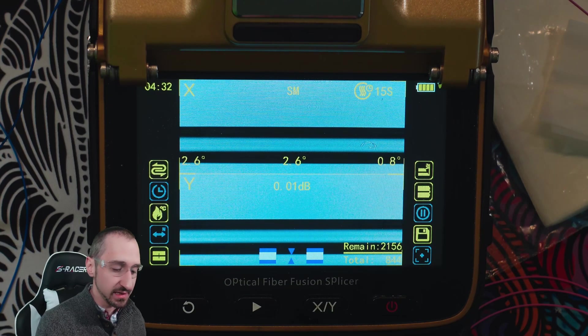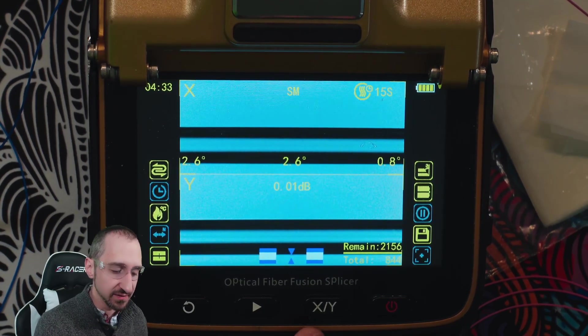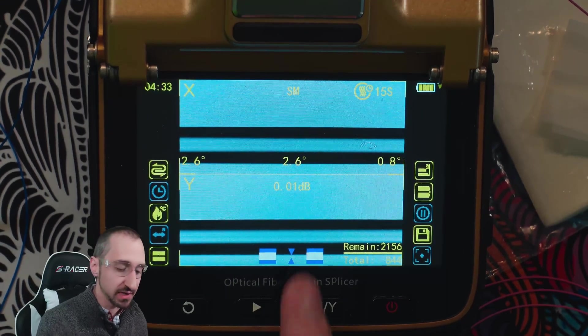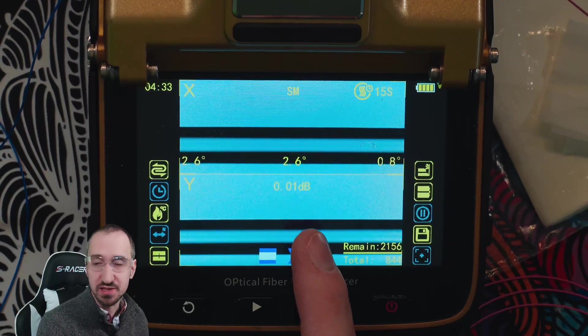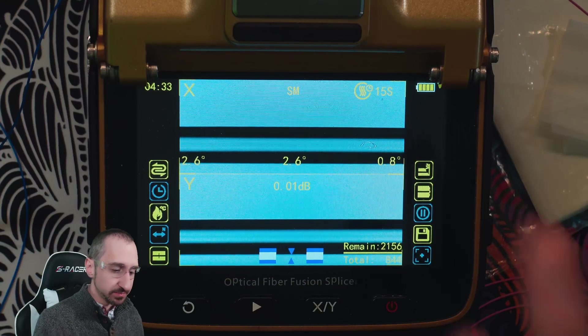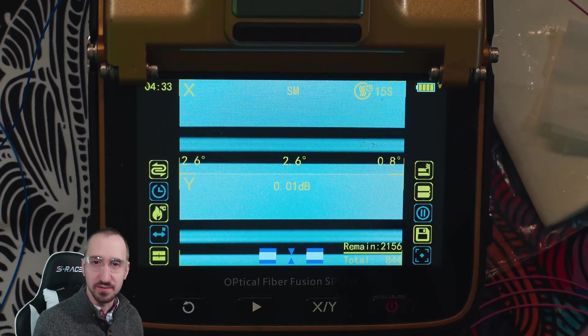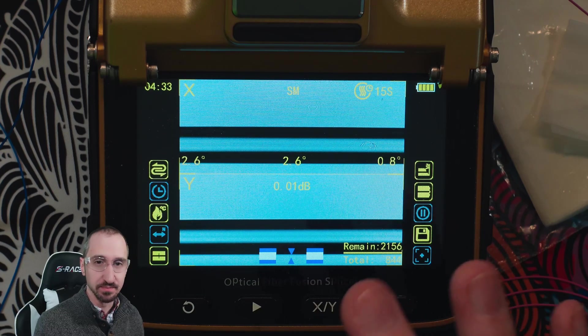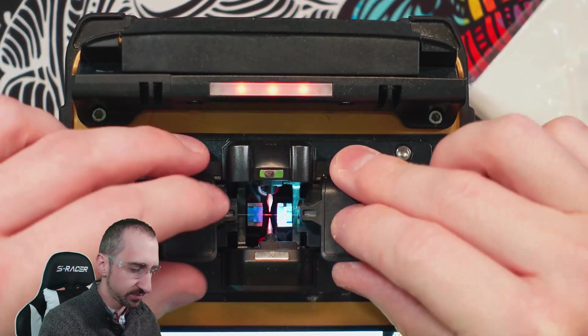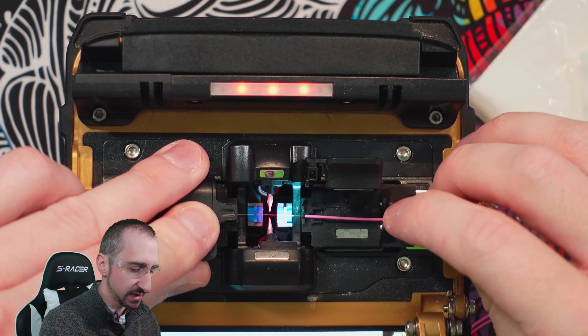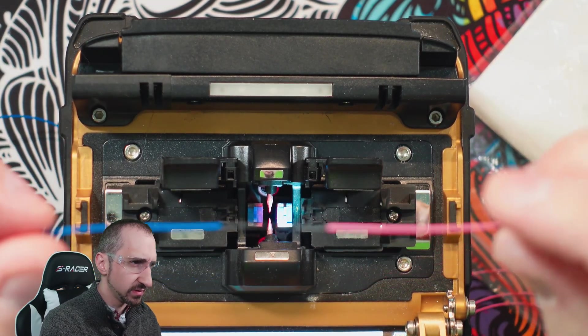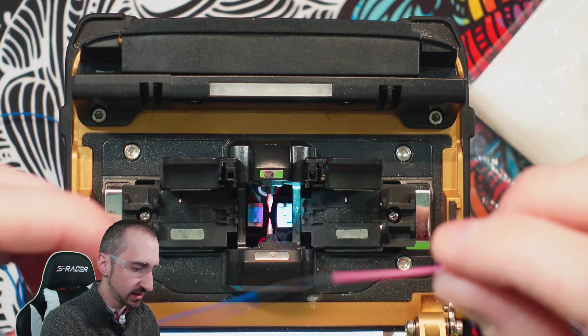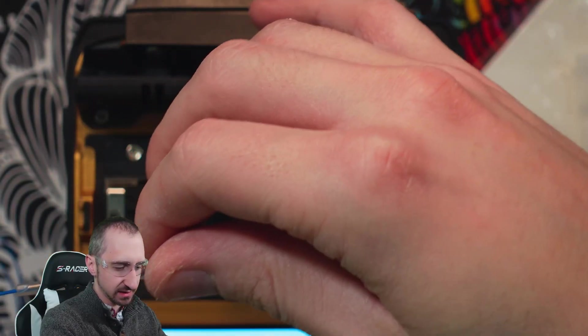Excellent. So the fusion splicing completed successfully, and we see that based on the visual inspection through the cameras, the fusion splicer is saying there is a 0.01 dB loss or attenuation inside of the cable because of that splice. Right now, both of the two fibers are fusion spliced together and are one cable, but we still need to protect it. We open up the lid, and we see they are now one fiber, but we need to protect this connection because it's very, very brittle. We're going to slide our heat shrink over it.